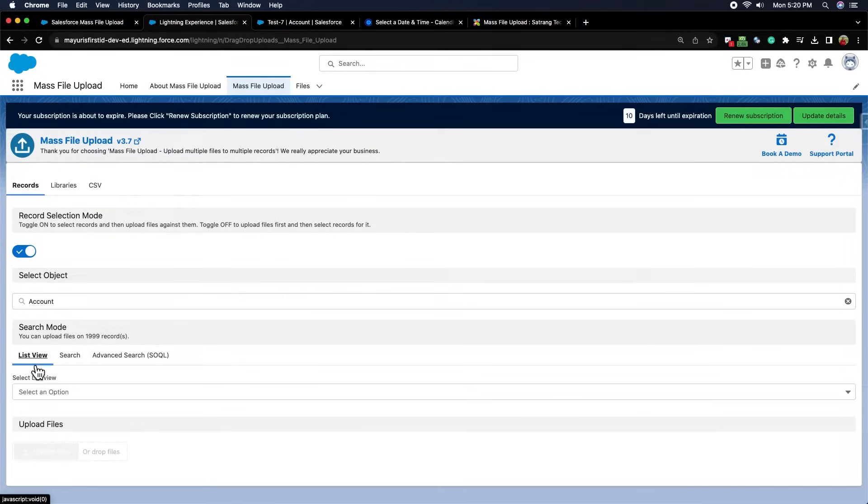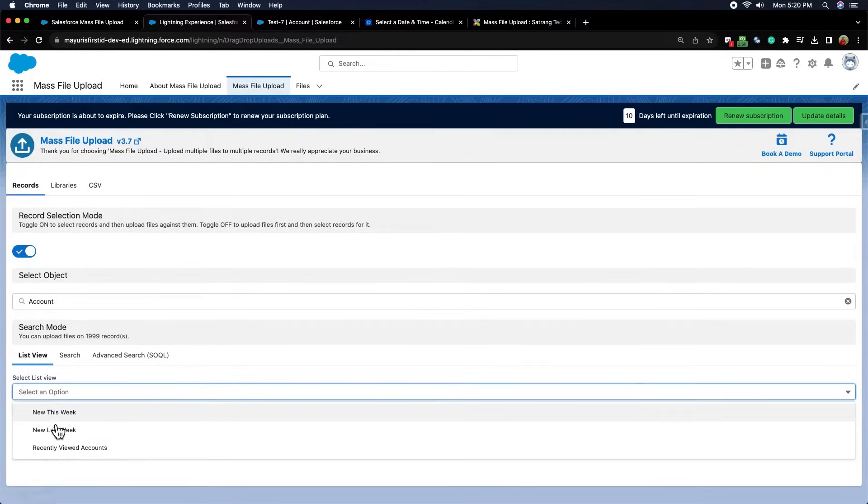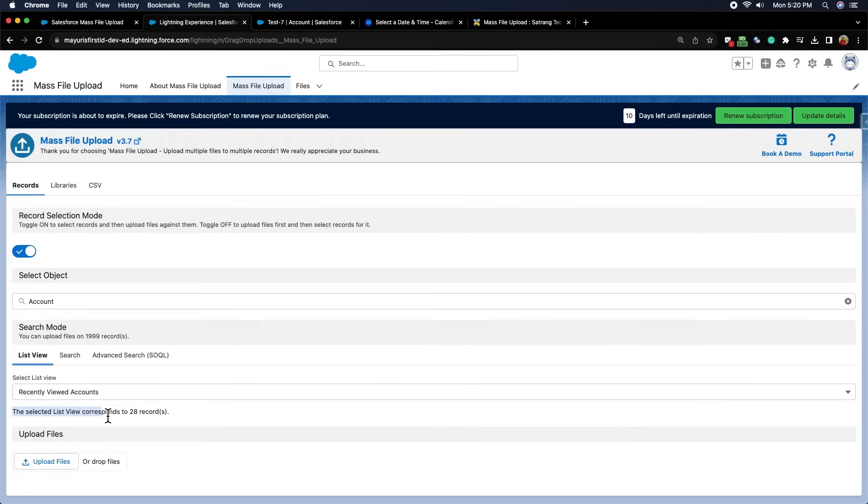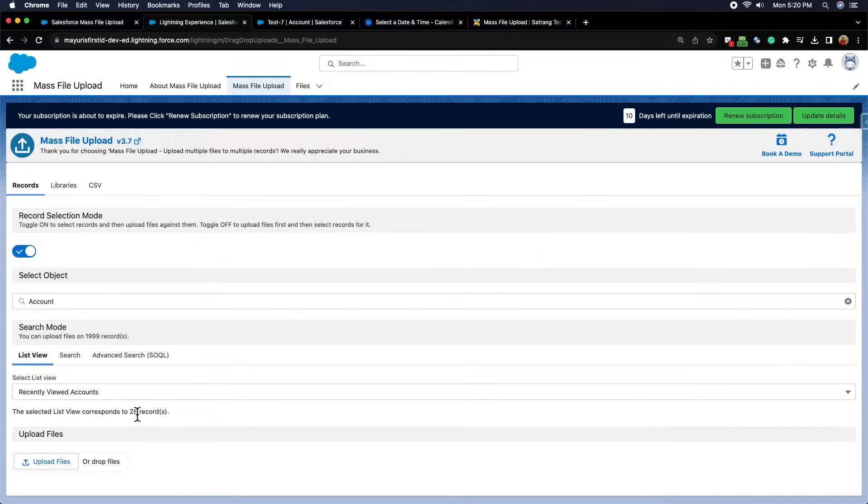There are three search modes: List View, Search, and Advanced Search SOQL. In List View, all list views available for the selected object will be displayed which you can select according to your needs. You will receive the count of records present in the selected list view. The files will be uploaded to all the records in this list view of this object.